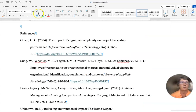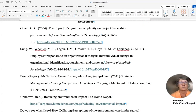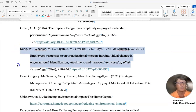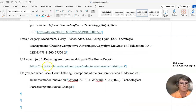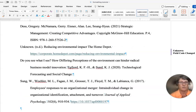Then you want to make the heading bold and centered. And then you want to start making sure that your references are in ABC order. It looks like Sung is out of order here, so we're going to cut that — using Ctrl+X to cut it — and go down here and use Ctrl+V to paste.